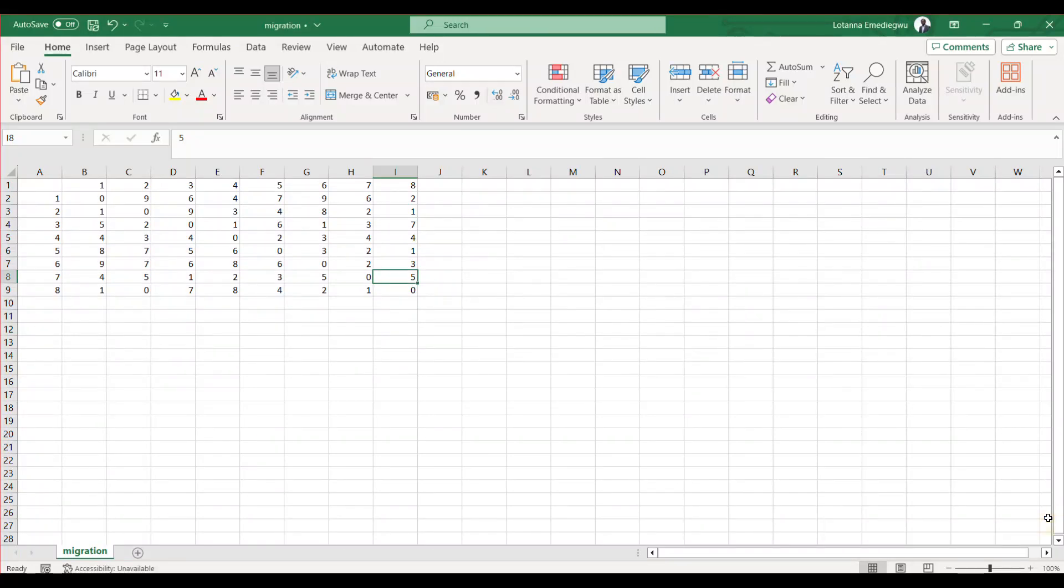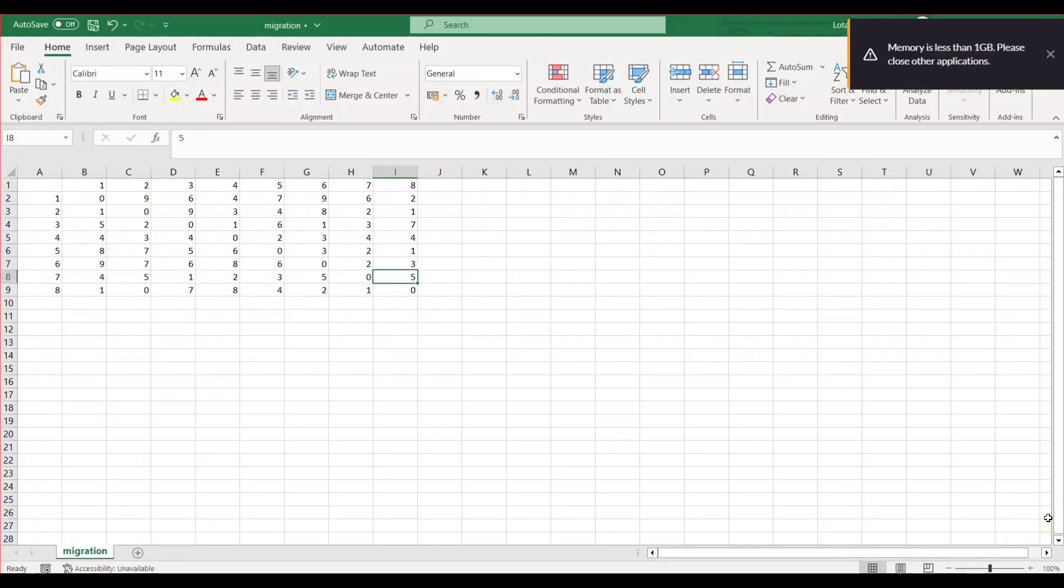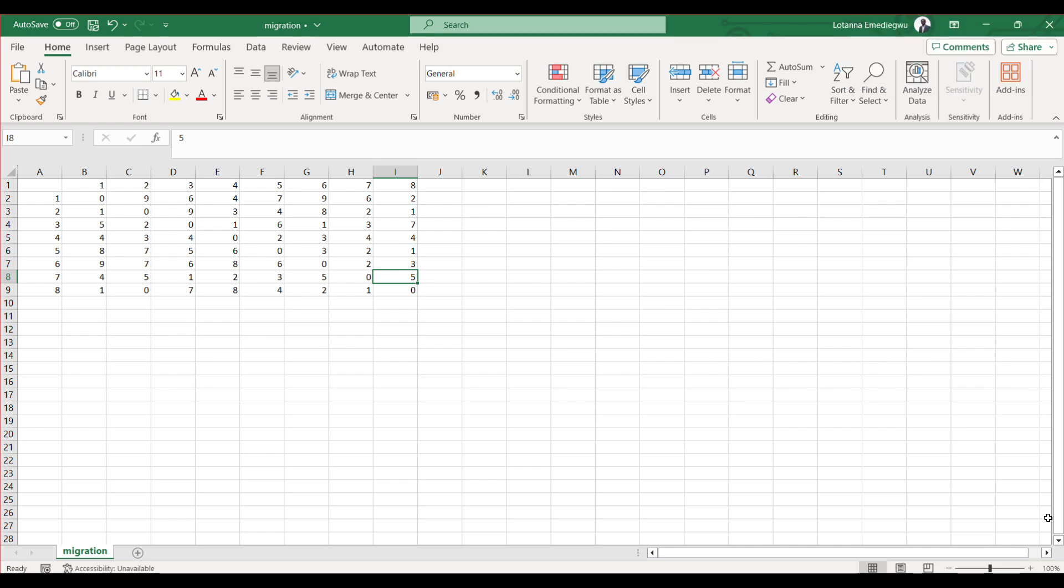Hello and welcome to my station once again for econometrics. In today's video, I'll be teaching you how to transform CSV files to spatial weight matrices using Stata.